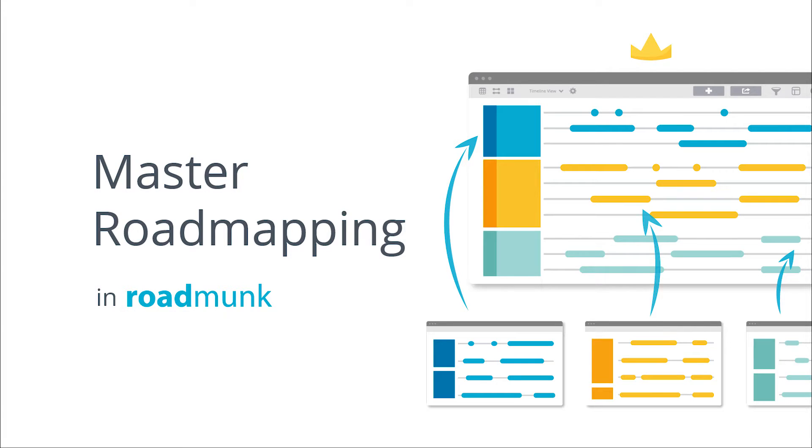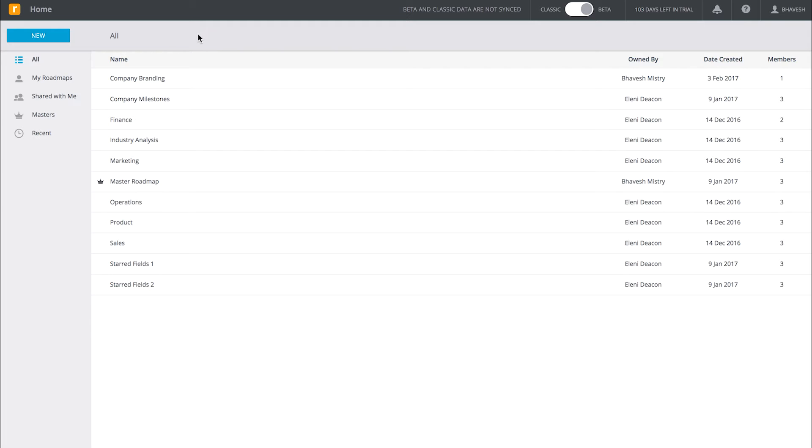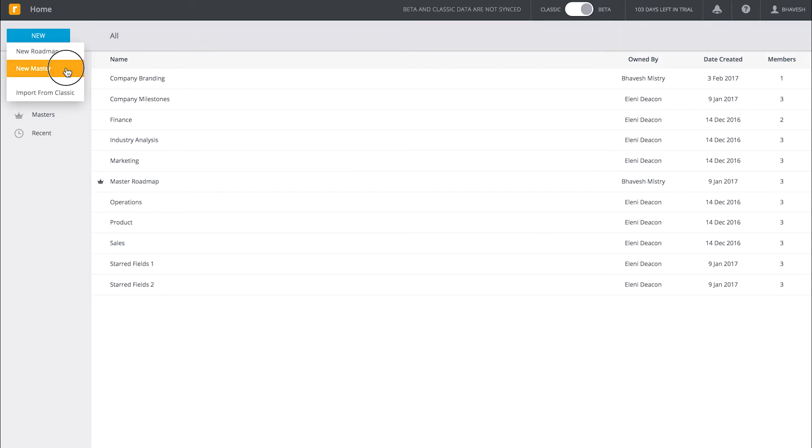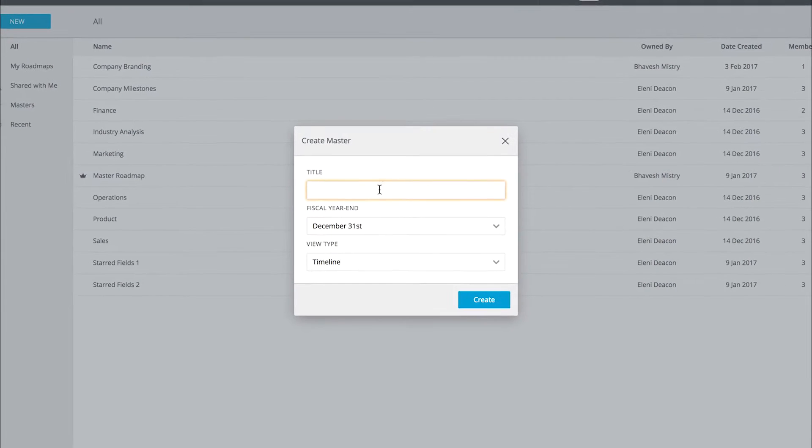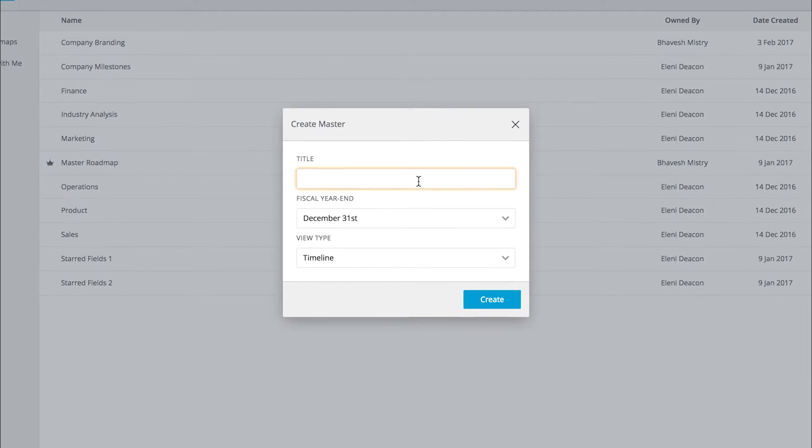Hey, I'm Steph and I'm going to show you how to roll up multiple roadmaps into a master. Starting from your homepage, click New in the top left-hand corner, then select New Master.